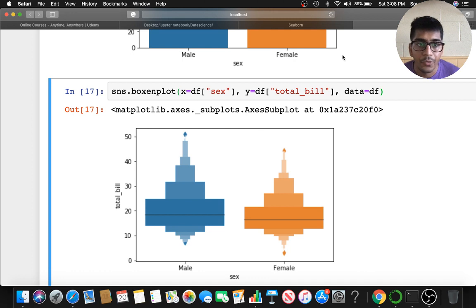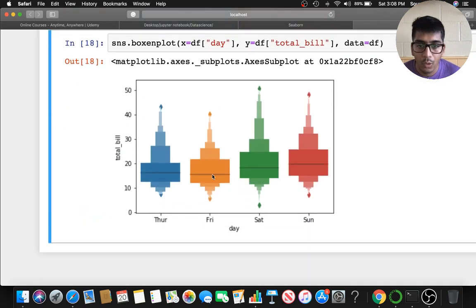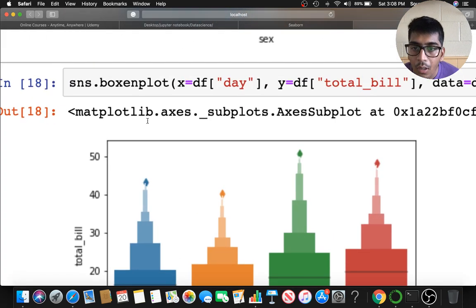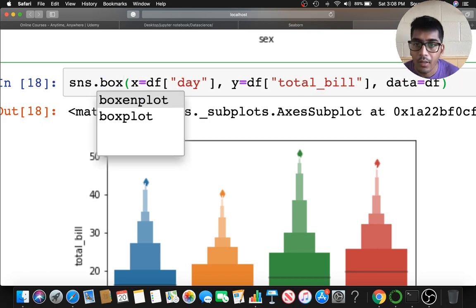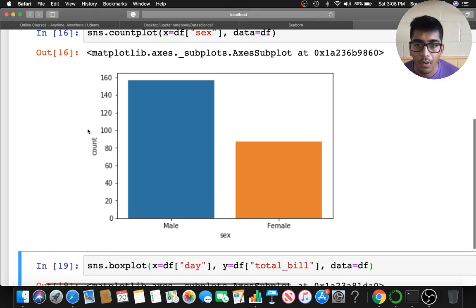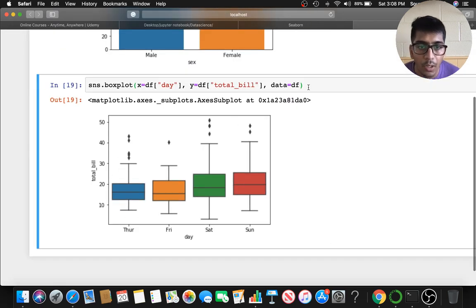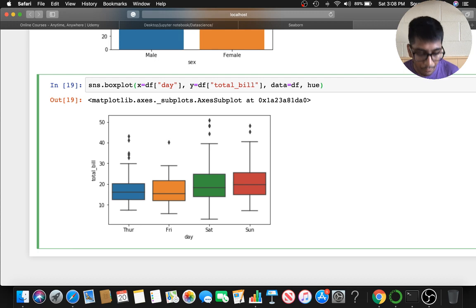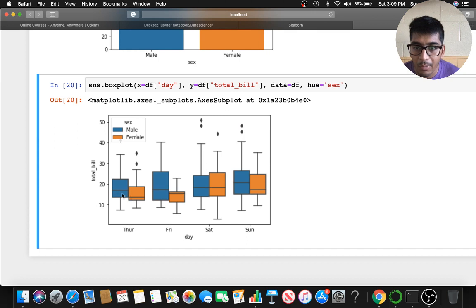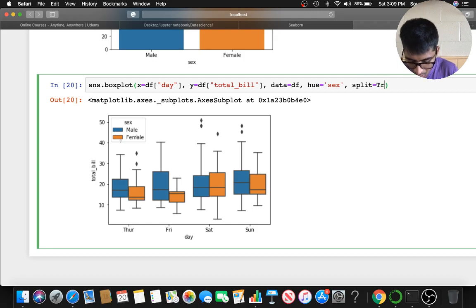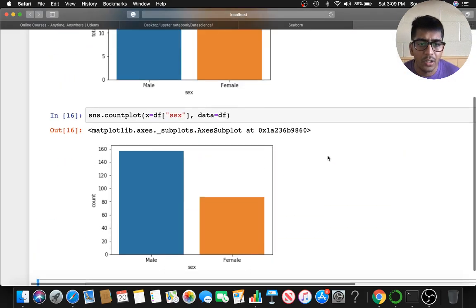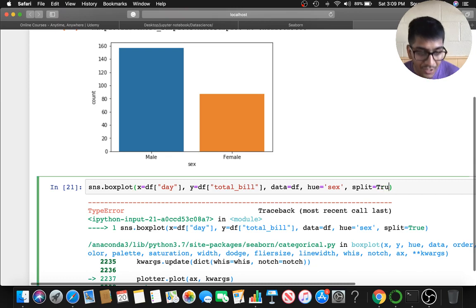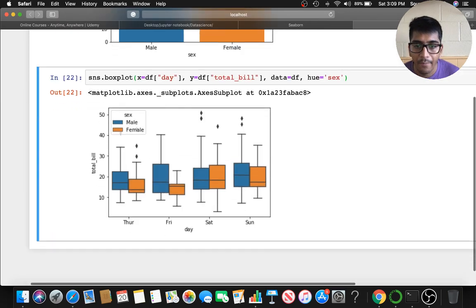You can change the categorical column to 'day' or whatever categorical column you want — it's totally up to you. In the box plot, you can also supply the hue parameter. For example, you see blue for males and female on Thursday. We can also try the split parameter, but it doesn't seem to be accepted here, so we'll remove that.